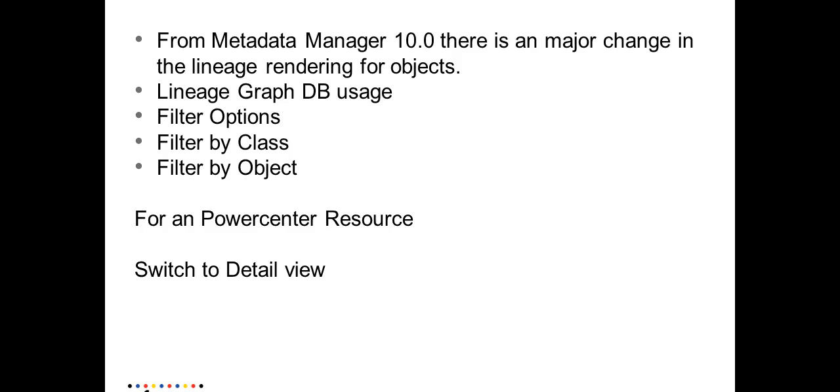Metadata manager service provides an option for you to switch the view of a Power Center mapping image from a non-detailed view to a detailed view.